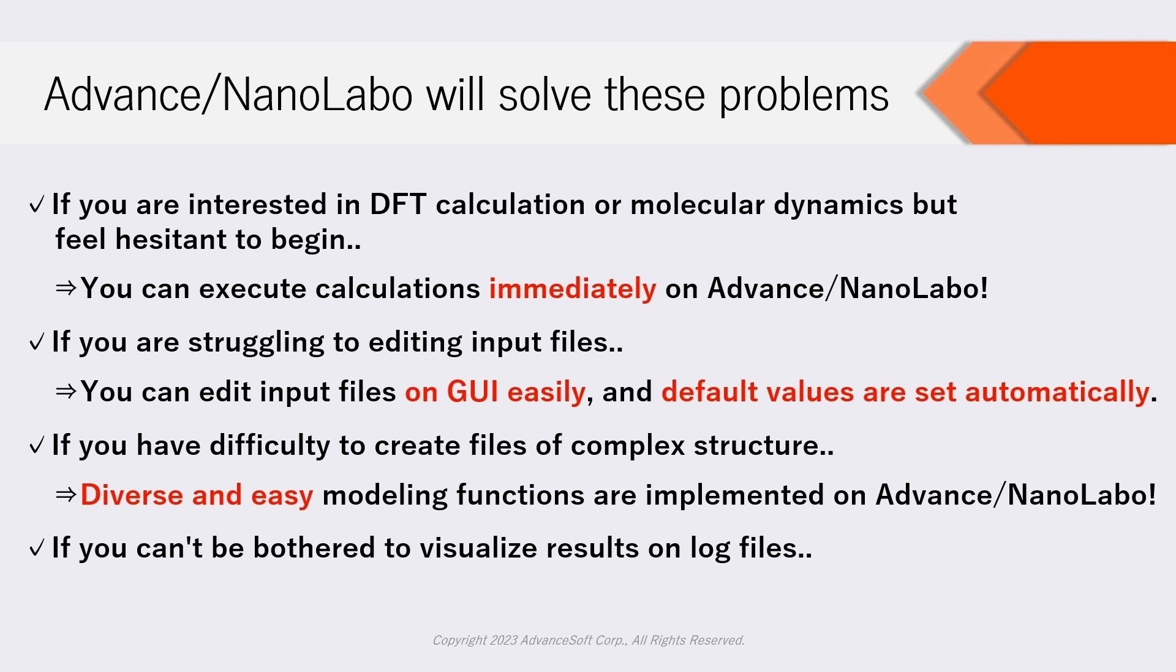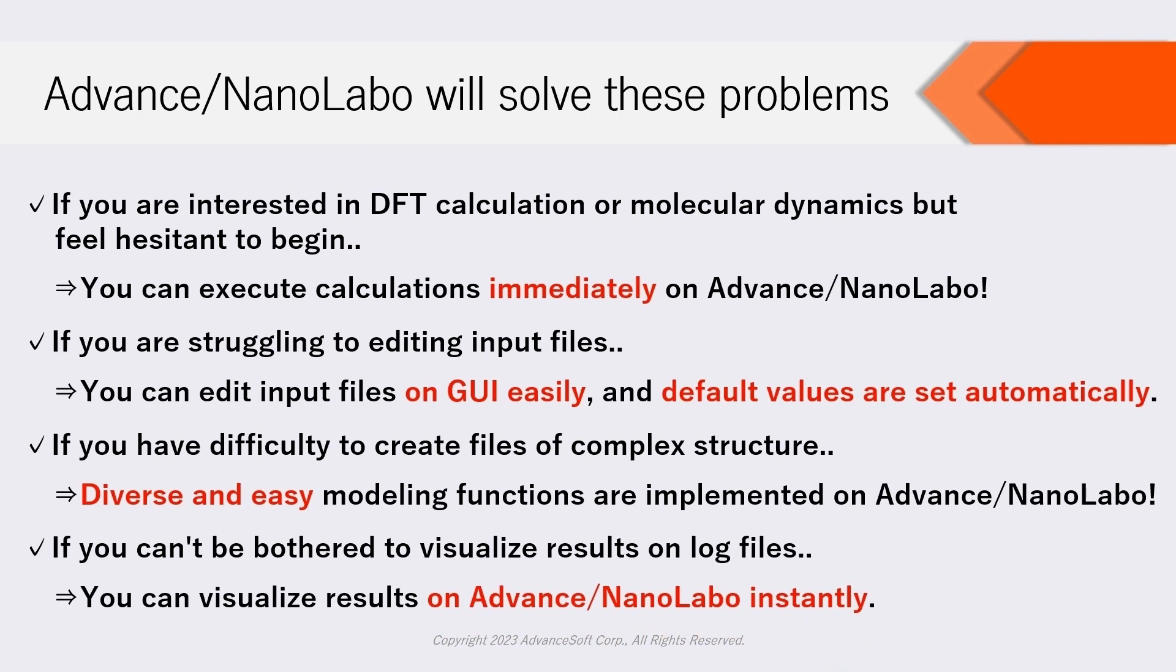If you can't be bothered to visualize results on log files, you can visualize results on NanoLabo instantly.